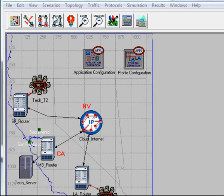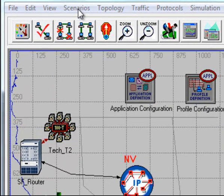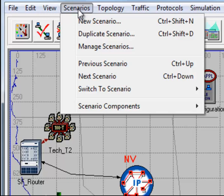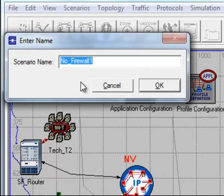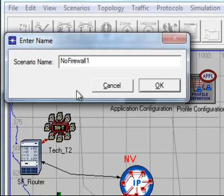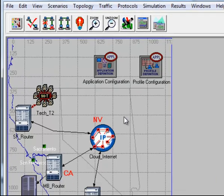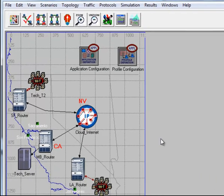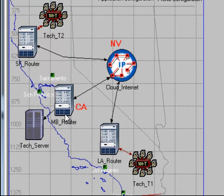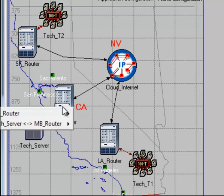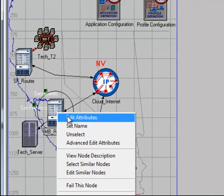On the Scenarios menu, select Duplicate Scenario. Then edit the scenario name to Firewall, then click OK. Now let's change the MB Router into a firewall. Right-click on the MB Router, then click Edit Attributes.